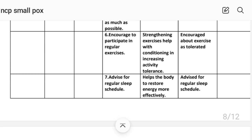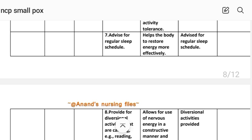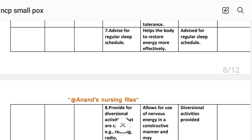Intervention number six: encourage participation in regular exercise. Rational: strengthening exercises help with conditioning, increasing activity tolerance. Implementation: patient encouraged to increase exercise as tolerated. Intervention number seven: advise a regular sleep schedule. Rational: helps the body restore energy more effectively. Implementation: patient advised for regular sleep schedule.